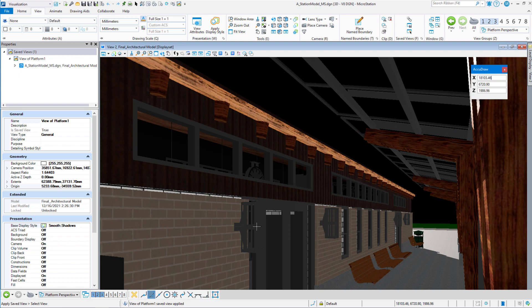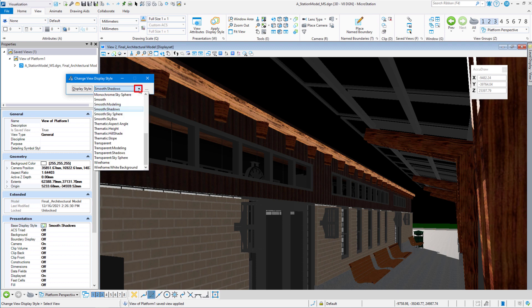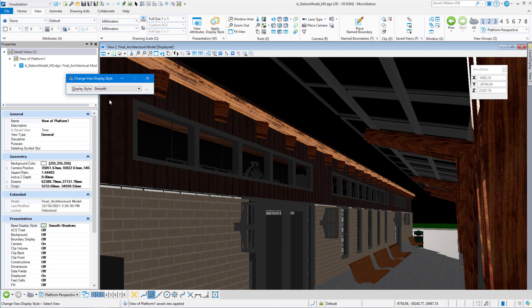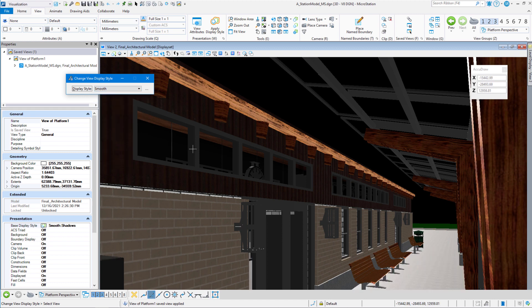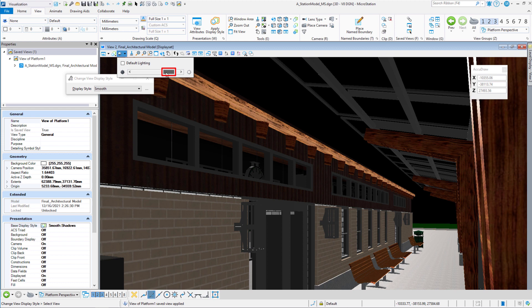We can do a couple things to bring this up so we can see this a little bit better. We can change our display style instead of smooth with shadows, just go smooth. And then click on the screen and we see the edges lighten up a little bit. We can also turn up our lighting and we can see it better now.